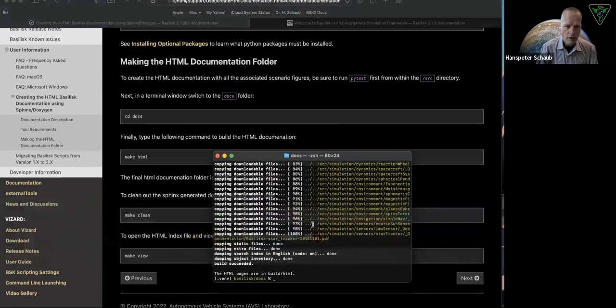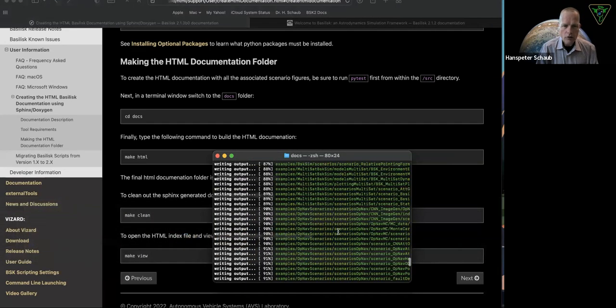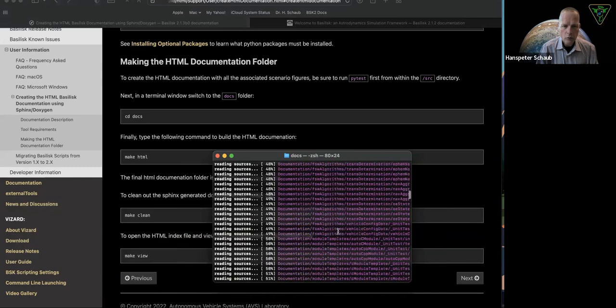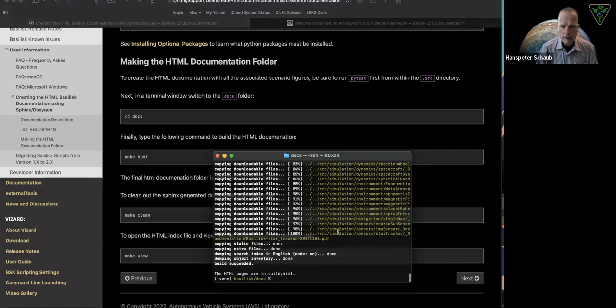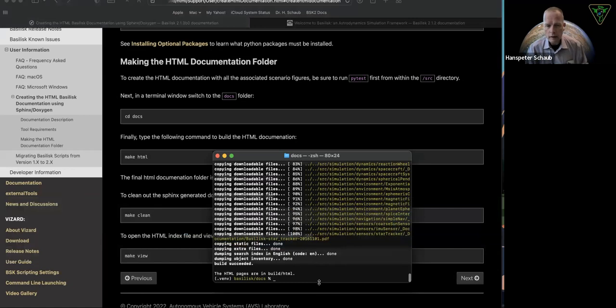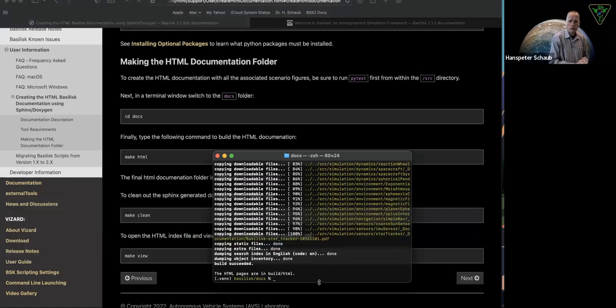And it's finished. You can see, takes it a while, it goes through everything. And then I had no warnings, which is nice. And my documentation is finished.